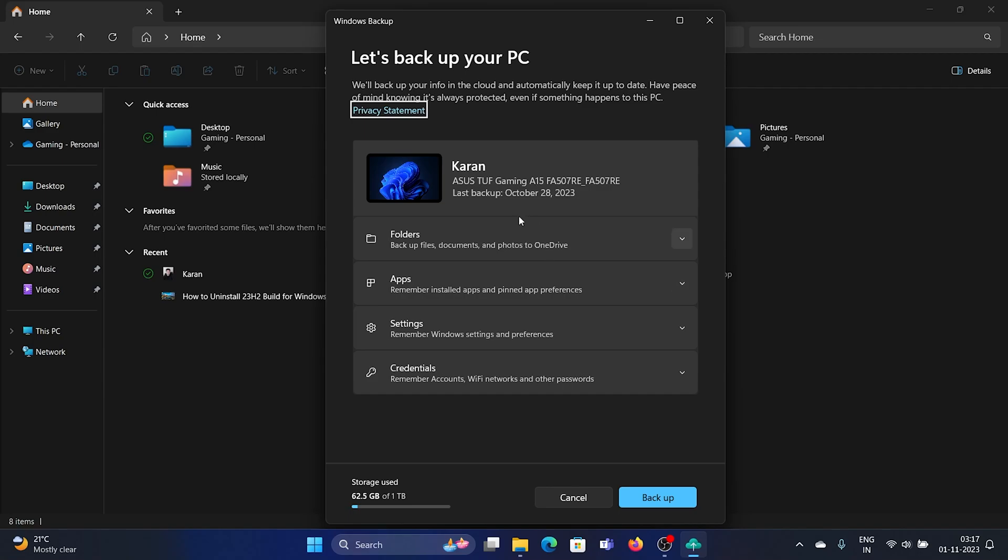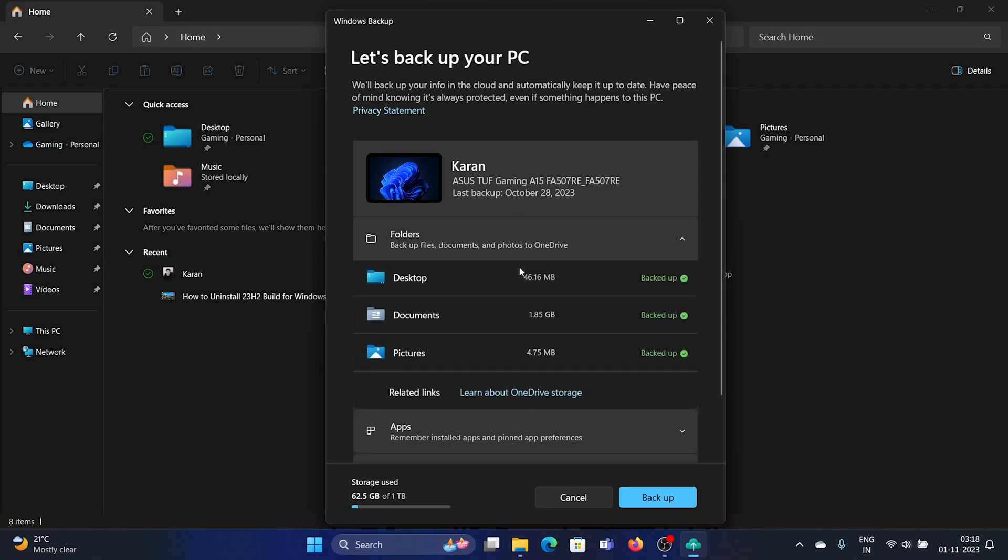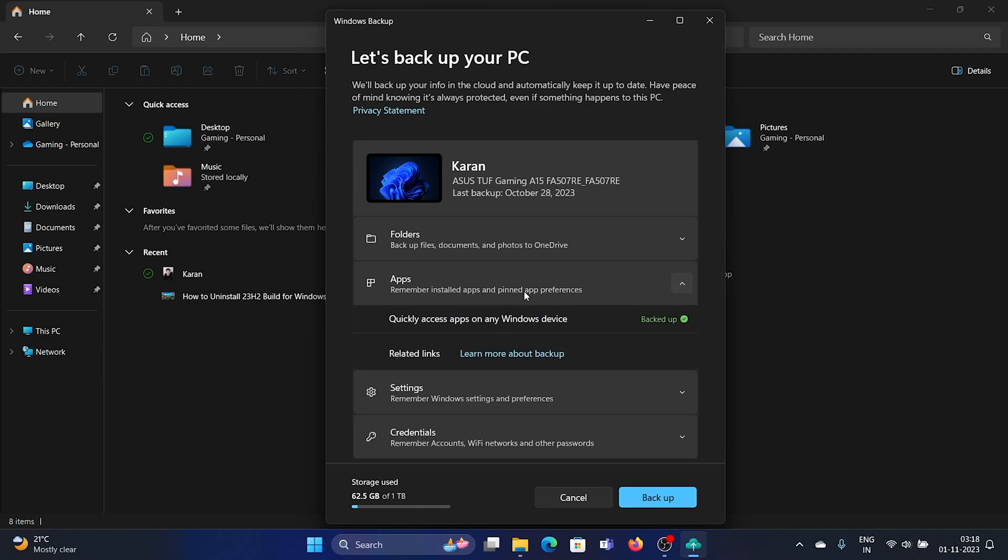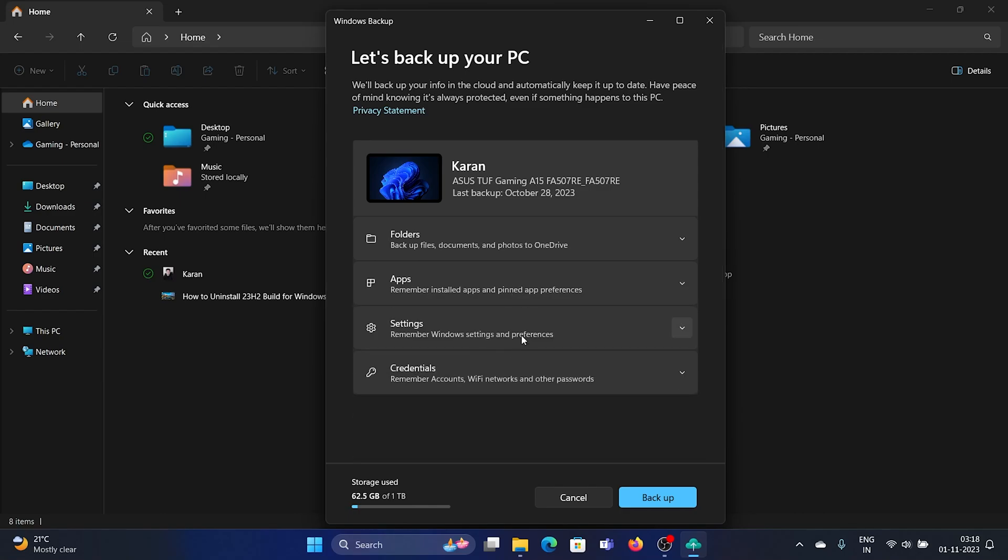By default, it was only for the Documents folder, Pictures folder, and Desktop, but now you can choose a lot more options. As you can see, these three are already backed up, but you can backup apps, settings, credentials, and everything.